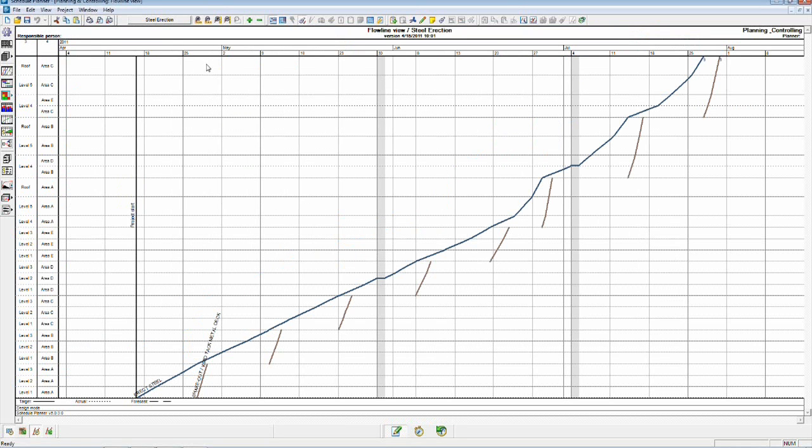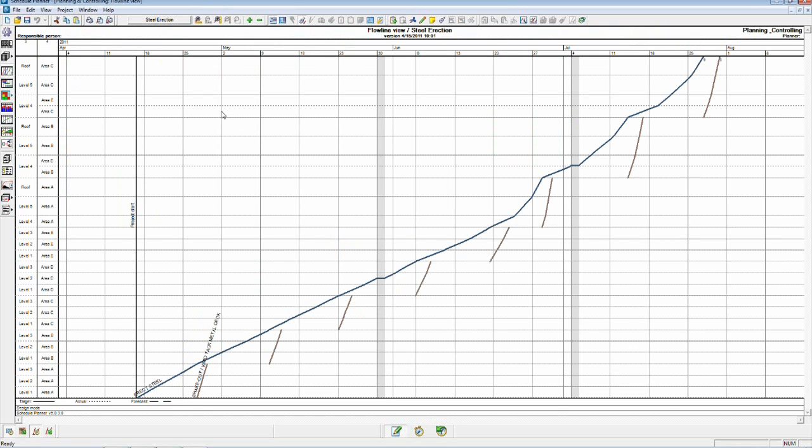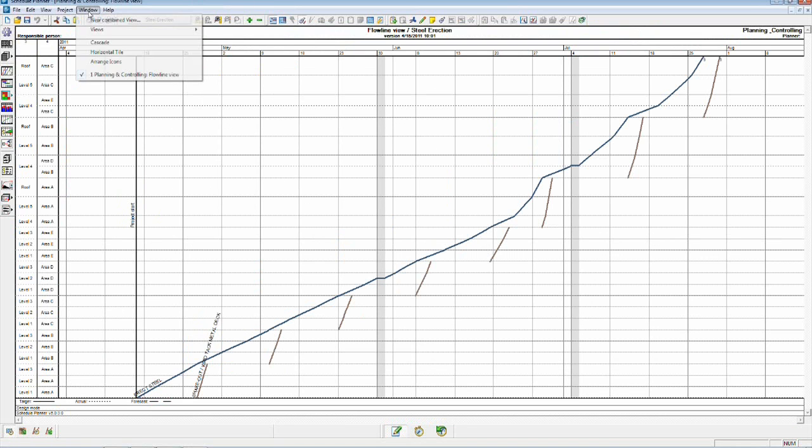Back into our steel erection view. There's not much to optimize here, it's pretty straightforward. Let's take a look now at the resources though that are required to install this steel.